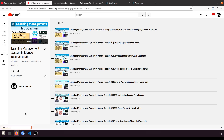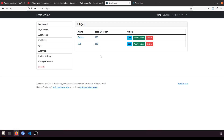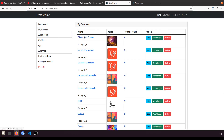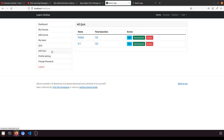Hi guys, welcome to Code Artisan Lab. This is video number 74 for learning LMS system in Django with React.js. In this video we are going to add questions to the quiz and show all questions when we click on the quiz. With a button we will add questions — similar to the chapters functionality in the course.